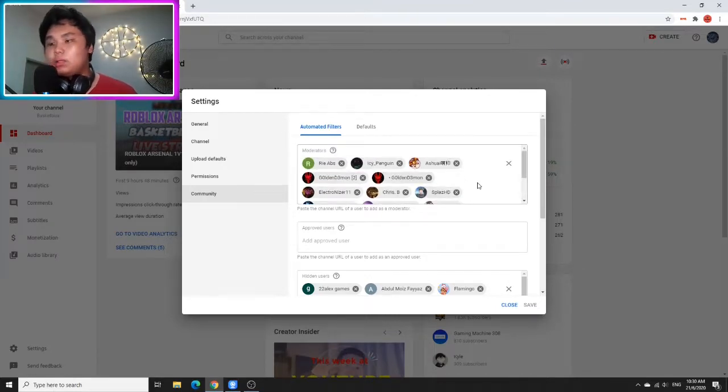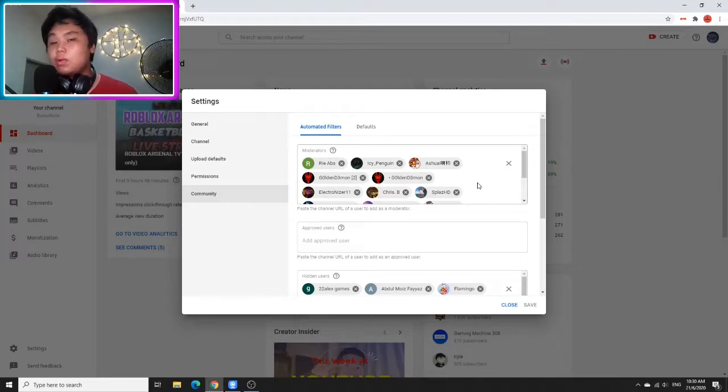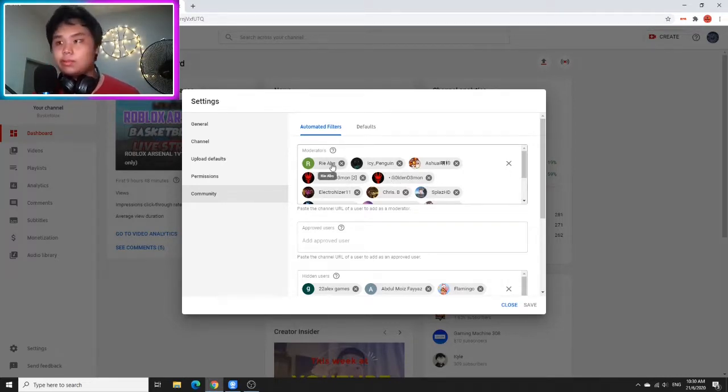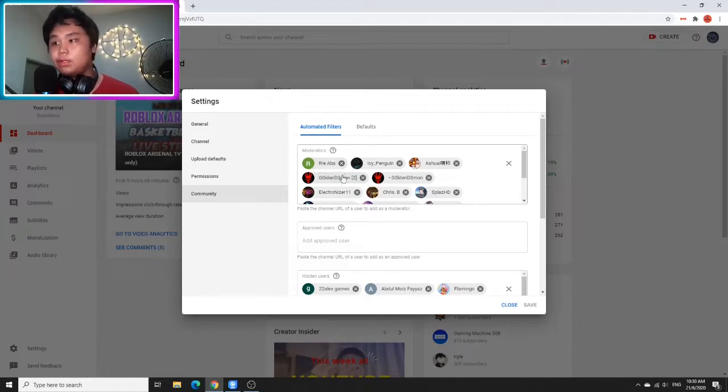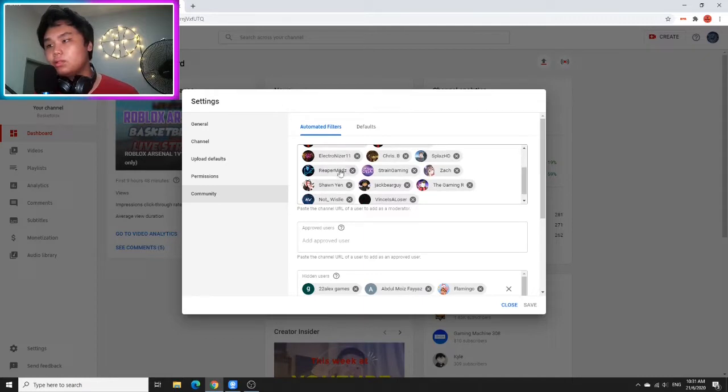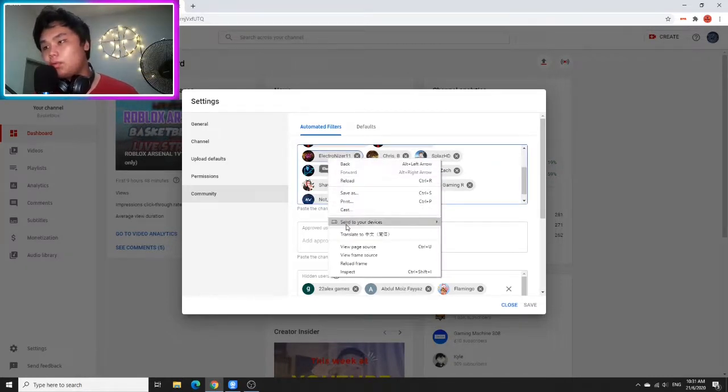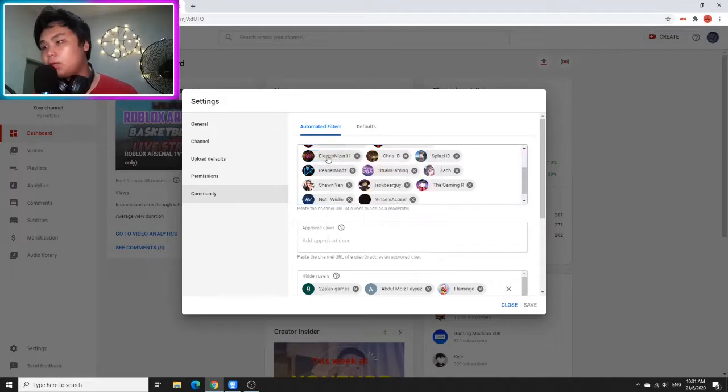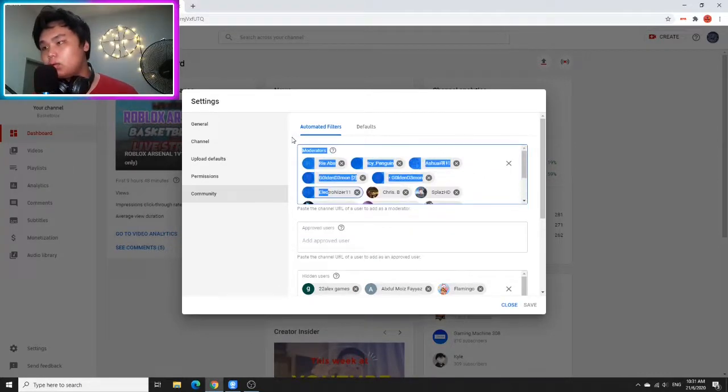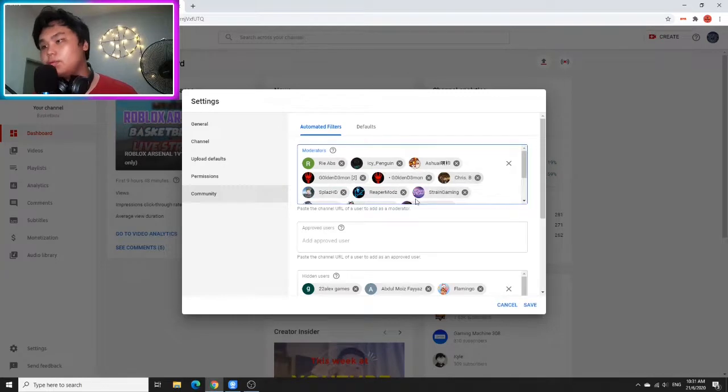I only need around 10 moderators. We're going to count on Rehabz—he's going to be my moderator because he's my OG viewer. Golden Demon, both of course, because he can switch between two accounts. Electronizer, I'm sorry, I have to remove you. And other than that, I really hope I can copy and replace you. Oh god, no, I have to remove you.